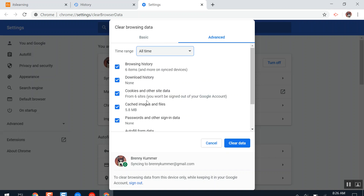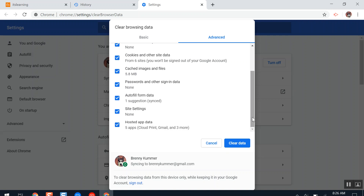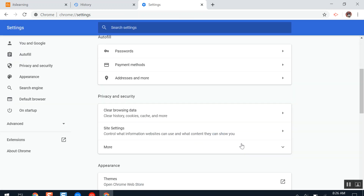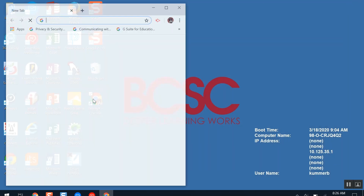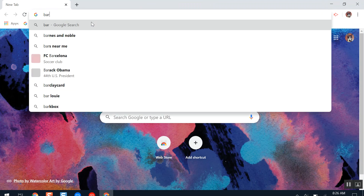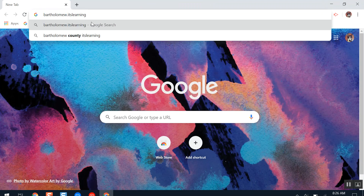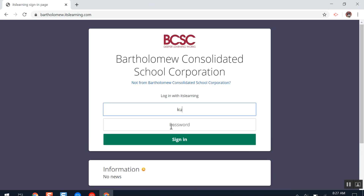Make sure every one of the blue checkboxes is checkmarked blue. After looking and double checking they are all selected, click Clear Data. It might take a second for your page to load. Close your browser, then reopen and sign back into ITS Learning.